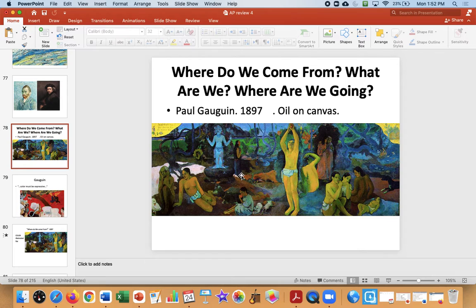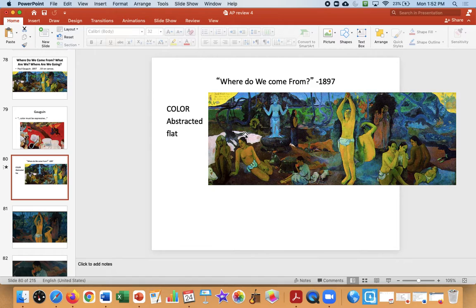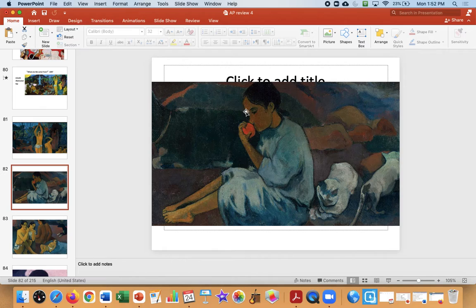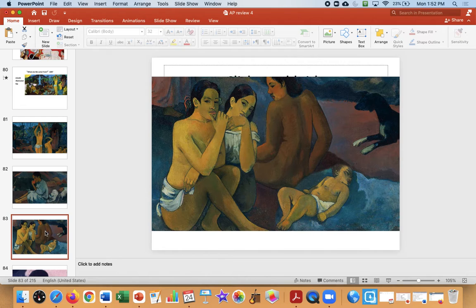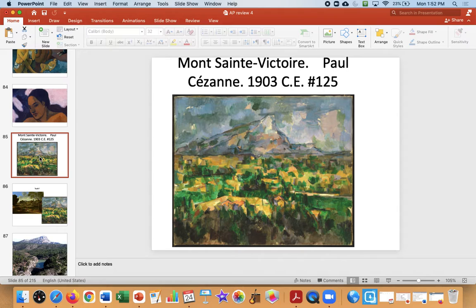His friend was Gauguin, who is also a color guy — you can see he uses color to express. Clearly not naturalistic — abstracted, flat. Flat means not linear perspective, not natural form, but it's beautiful. It's a celebration of non-Western culture, and it is abstracted. It's a good example of post-impressionism.